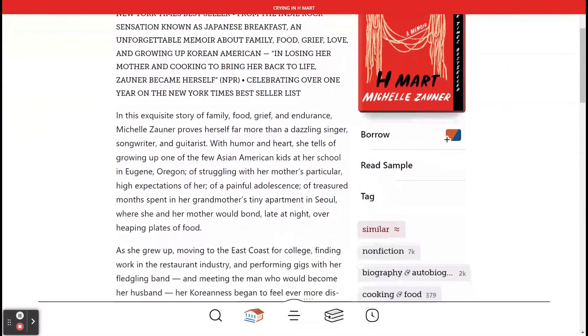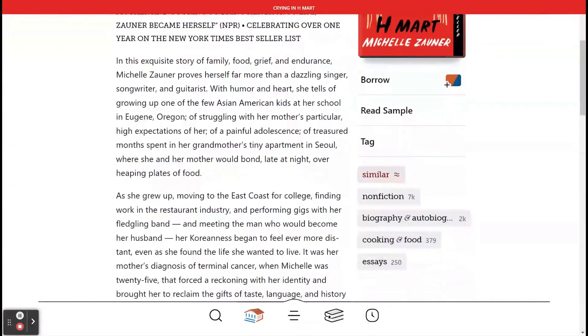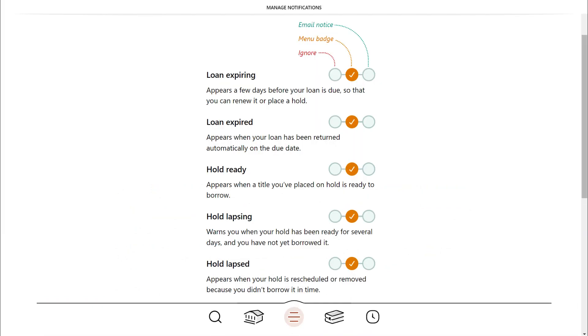and the options to read a sample, label the work with a smart tag, and either borrow or place a hold on the work. Libby will notify you when your holds are available.